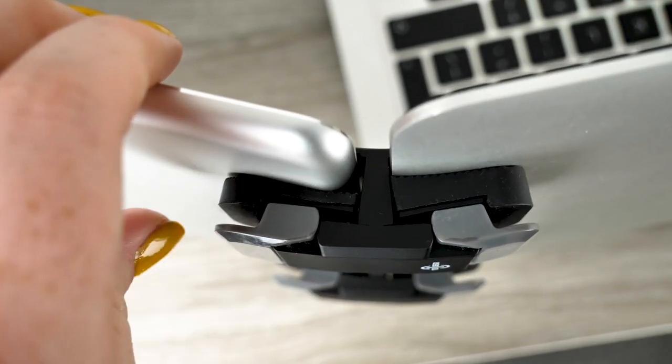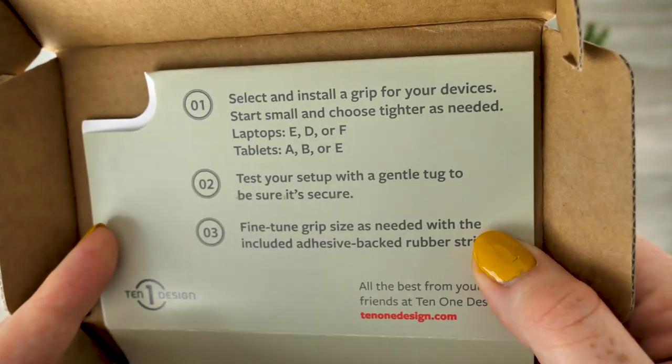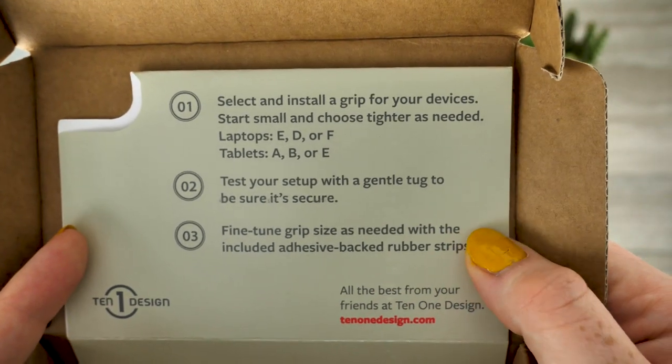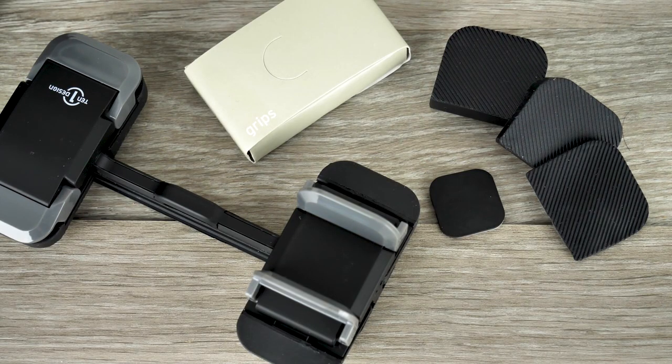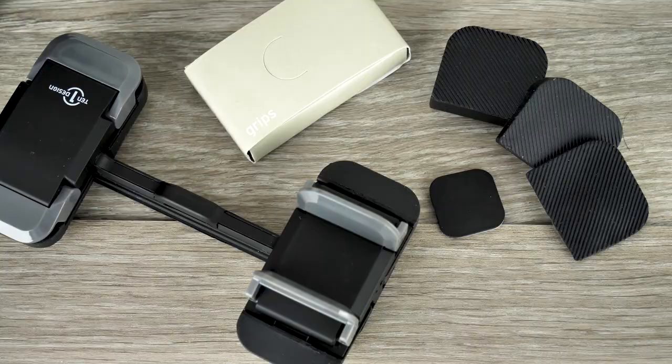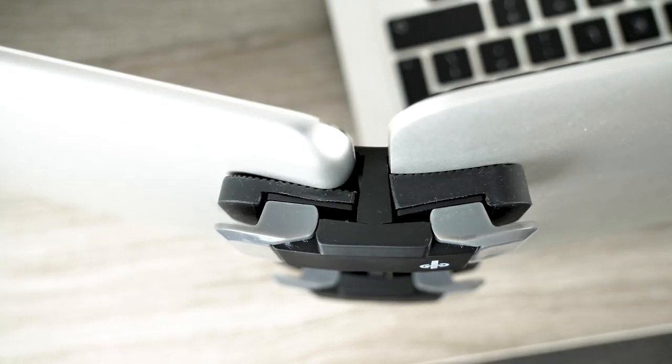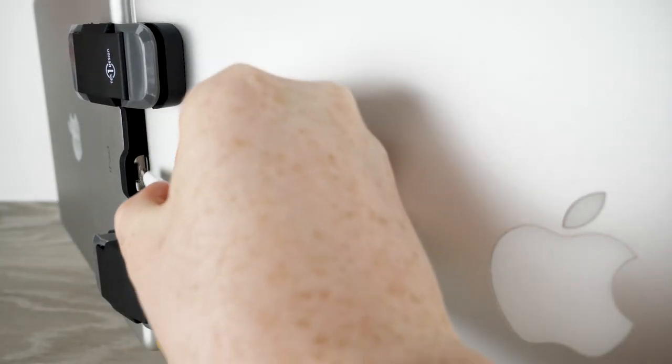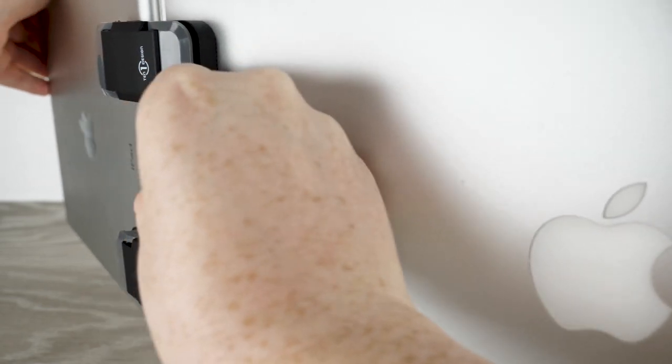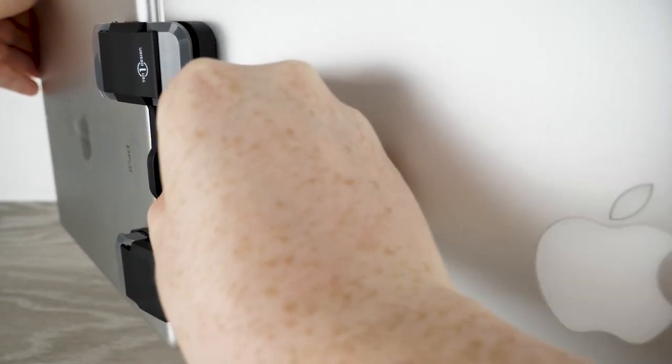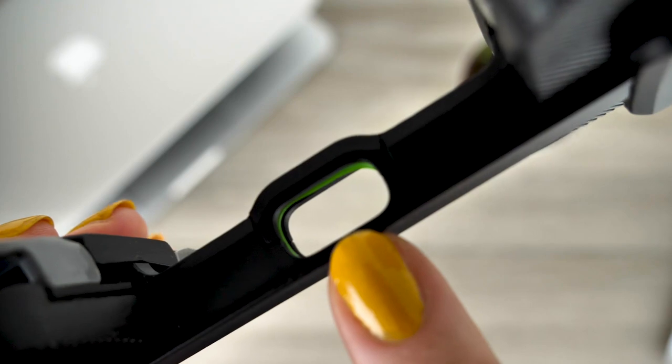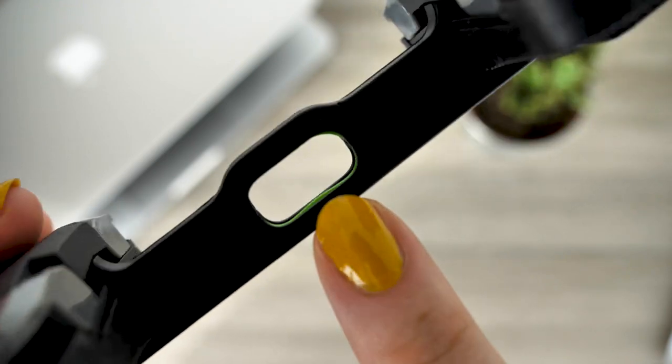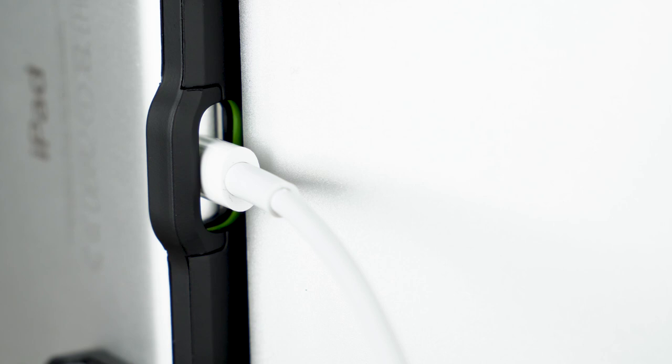The clip comes with quick startup instructions and also a guide as to what grips are relevant for each device to ensure your handsets are firmly and correctly attached. This contraption allows you to charge your device even when it is attached to your laptop, as you can feed the cable through the small hole situated in the center of the mount. This is most ideal for tablets, as the hole aligns perfectly with the charging input when it is attached horizontally to the mount.